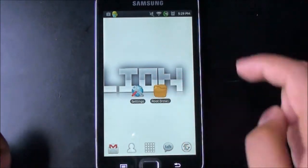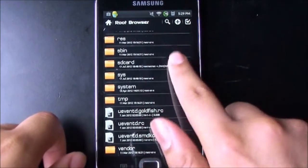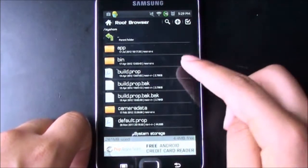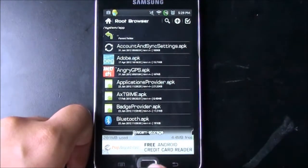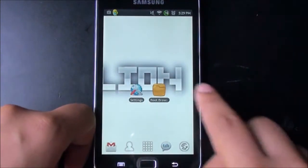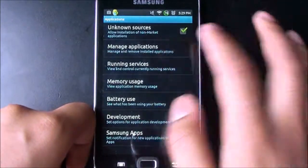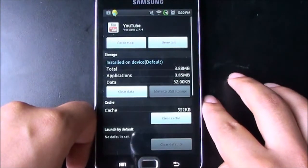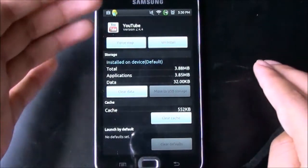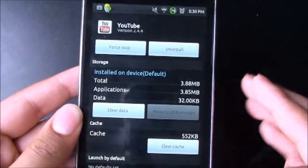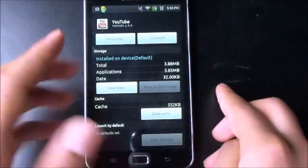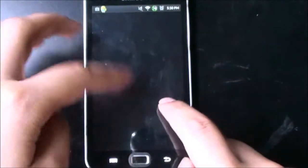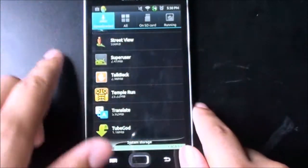First, jump into the file manager of your choice and navigate to the root directory. Go to system, then app, then search for the YouTube APK and delete it. Once you've done that, go into settings, applications, manage applications, find the YouTube one, and uninstall it or remove updates. I've already done this so it's showing uninstall instead of remove updates. Select remove updates or uninstall. If you select remove updates, it's going to say it's not working, and once you click OK it's going to disappear — that's because you've already deleted the APK.